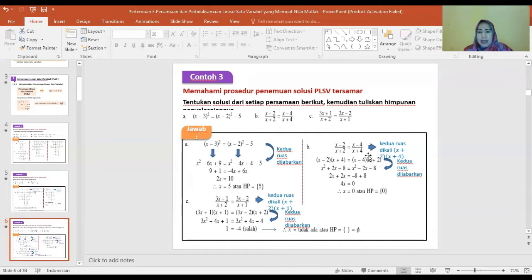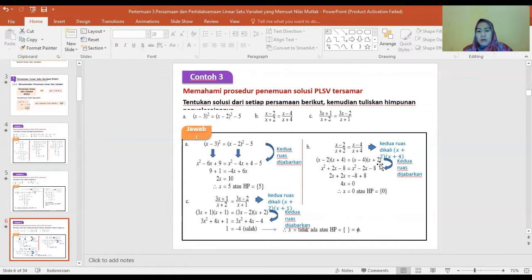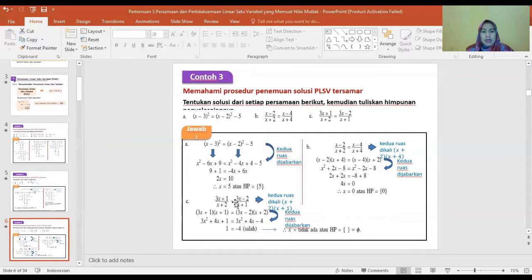Soal B: kita kalikan silang, diperoleh (X min 2)(X plus 4) sama dengan (X min 4)(X plus 2). Himpunan penyelesaiannya adalah {0}. Soal C: dikalikan juga, hasilnya adalah himpunan kosong.